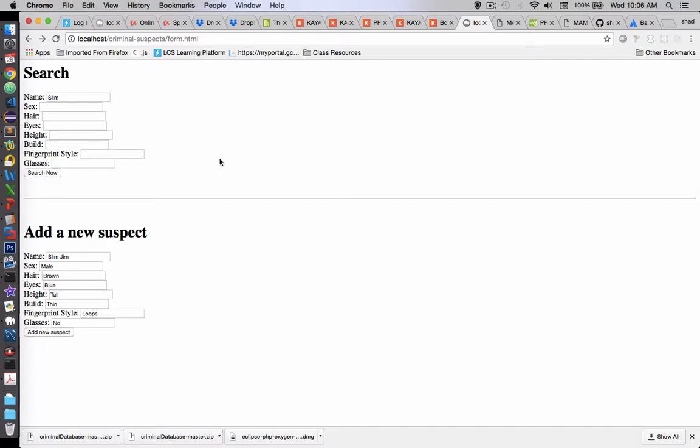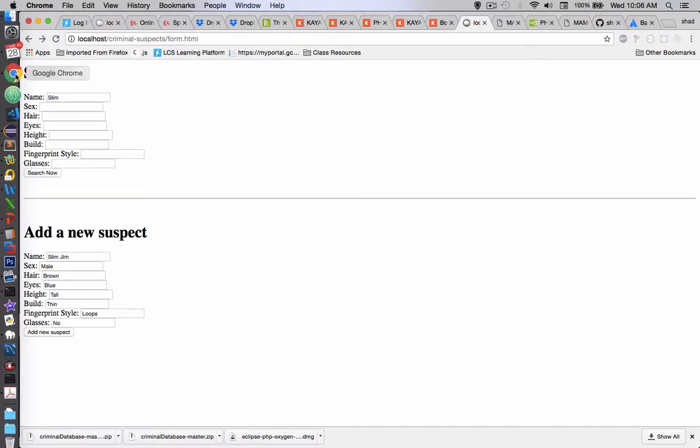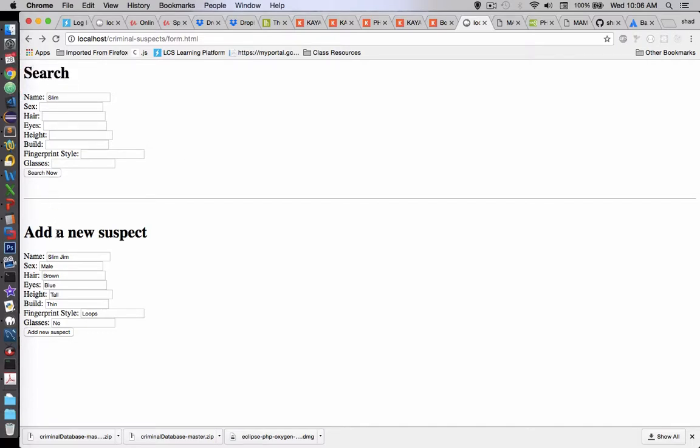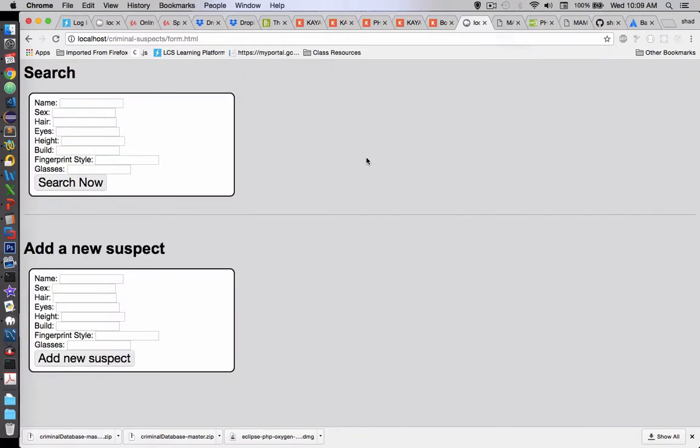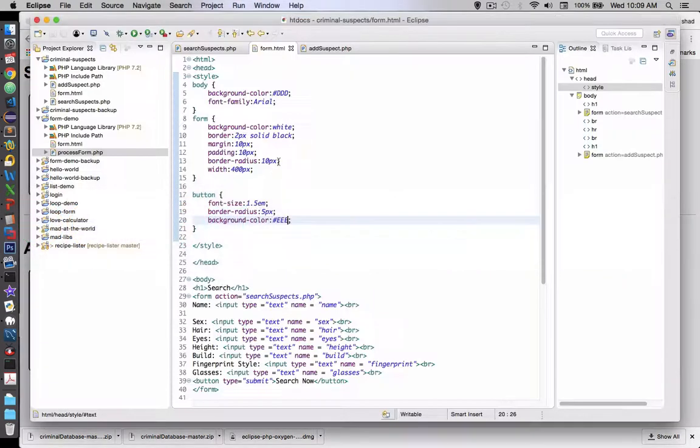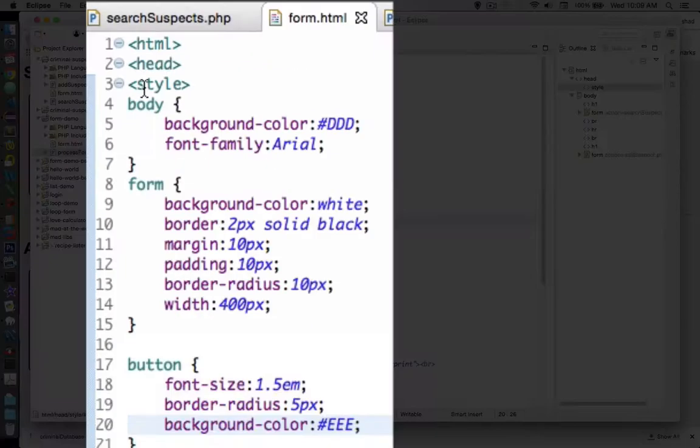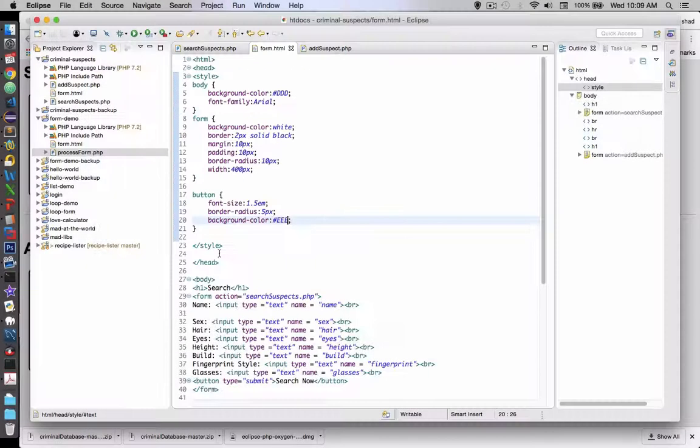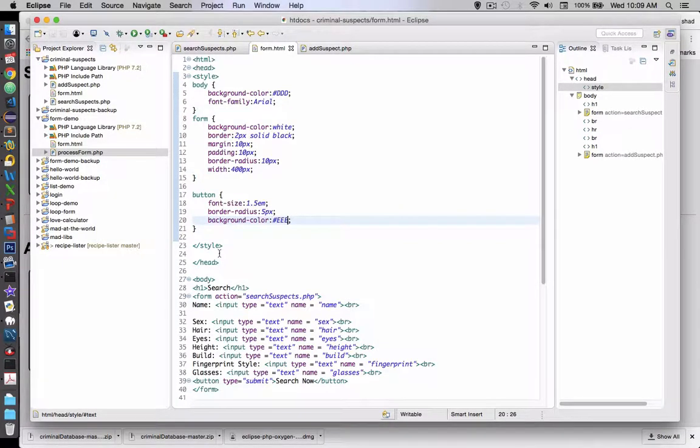So here's your homework to make this look better. The search and add suspect forms are really ugly. Let's make them look a lot better. So here's an example. I've changed some of the borders, backgrounds, and font colors. If you want to look at what I did, I styled it right up here in the form HTML page.